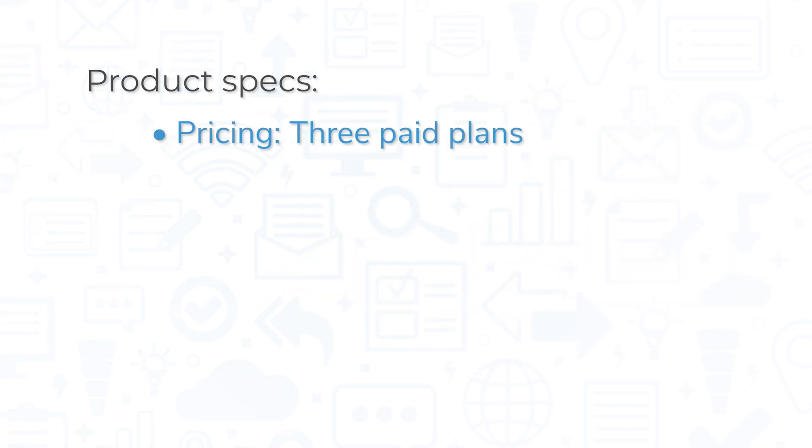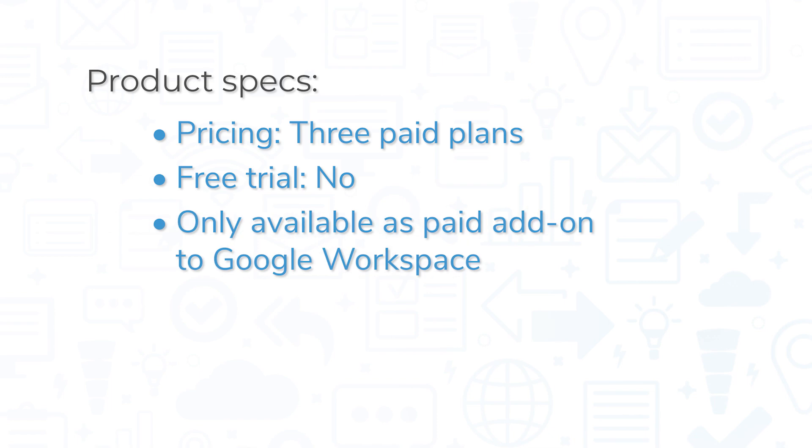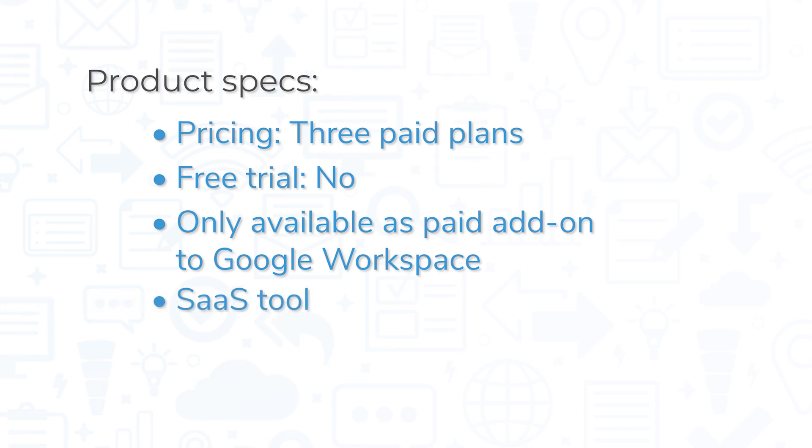Google Voice is available in three paid plans and it does not offer a free trial. It's also important to note that Voice is not available as a standalone product. You can only get Voice as a paid add-on to Google Workspace. This is a cloud-based product that you can use from a web browser or iOS and Android devices.